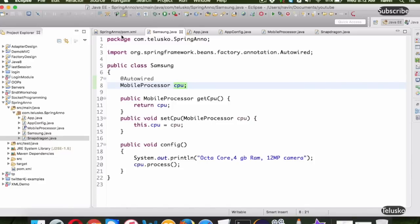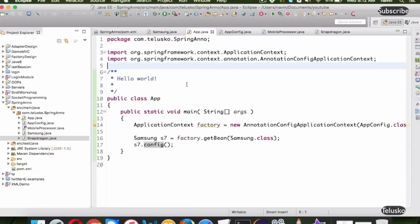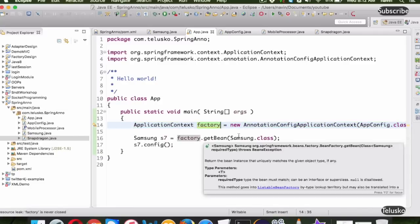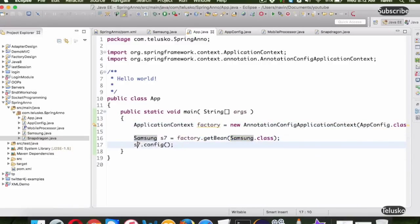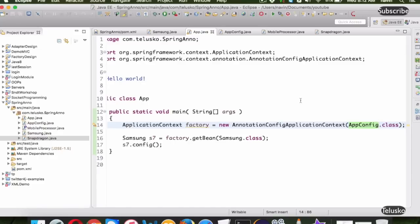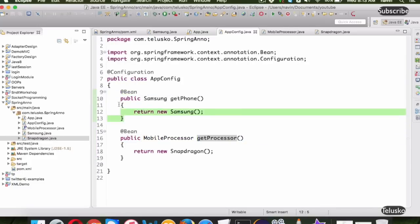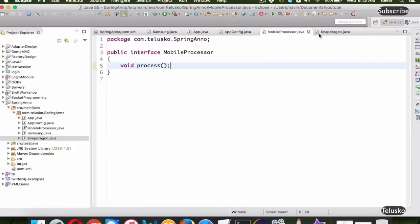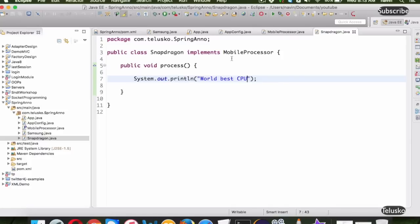In Samsung, we have still not manually created the object — it is done automatically. That's the power of the @Autowired annotation. So to summarize: the App class has a main method with an ApplicationContext factory. Using factory.getBean(Samsung.class) we get the Samsung object and call s7.config. AppConfig is the @Configuration class specifying two @Bean methods — getPhone and getProcessor. We also have the Samsung class, MobileProcessor interface, and Snapdragon implementation.